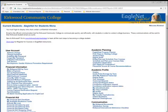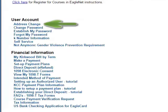There are a few links I'm going to briefly touch on. Under User Account, there is an Address Change link. Be sure that Kirkwood always has your current contact information — phone number, email, and mailing address.